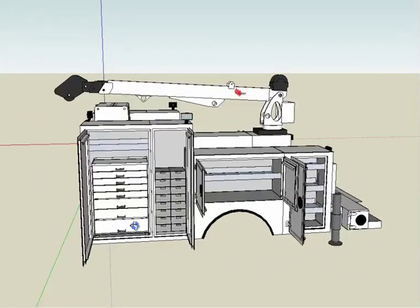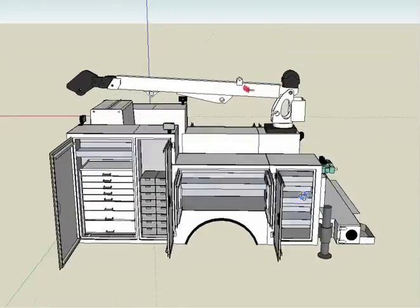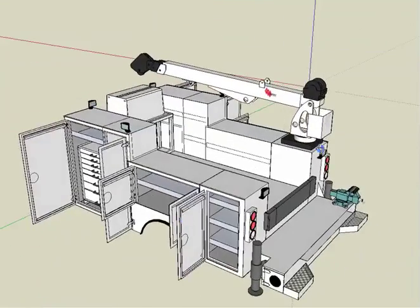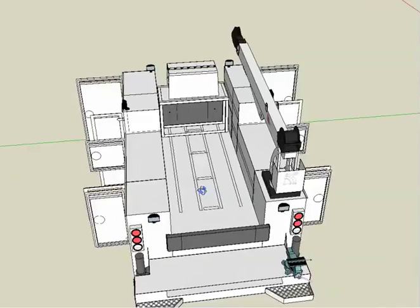We've got a toolbox and bolt bin here on the driver's side, a couple additional work lights.